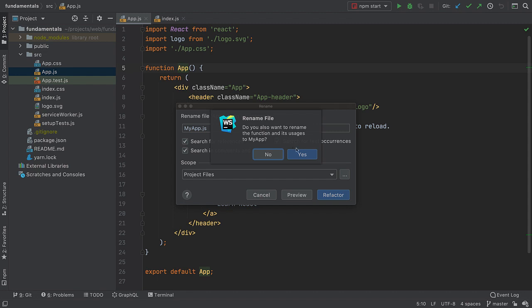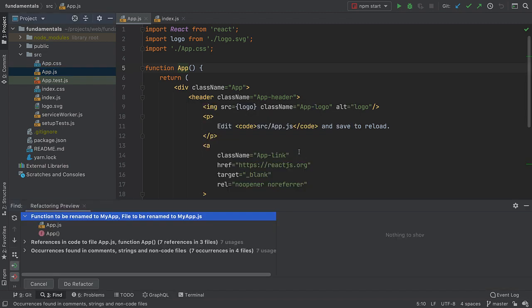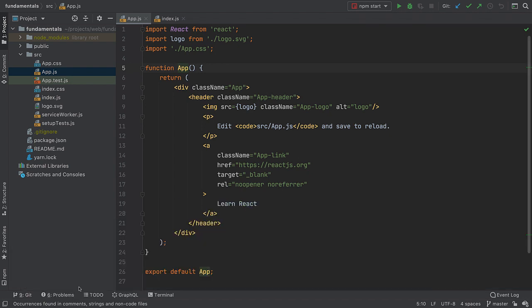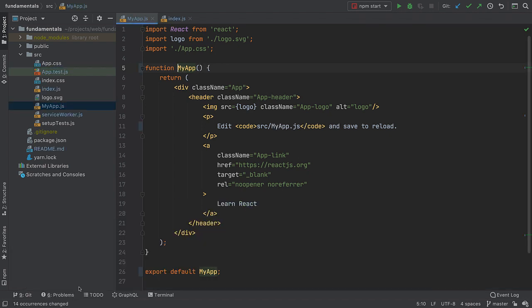As a last step, we get a confirmation of the steps the IDE will take. Review these, then click Do Refactor.